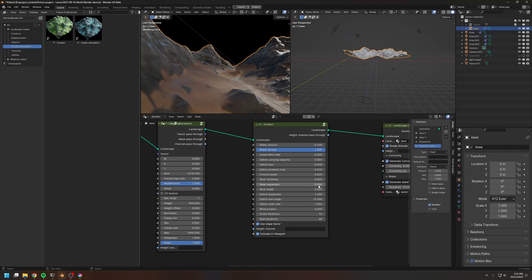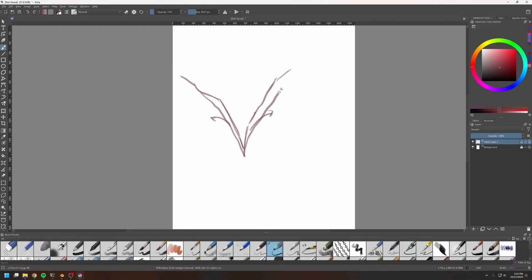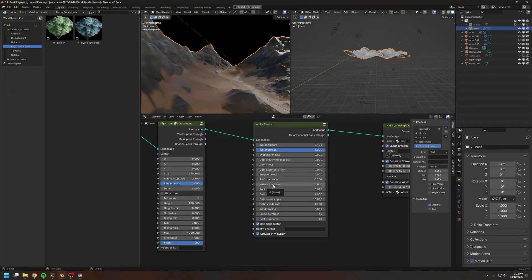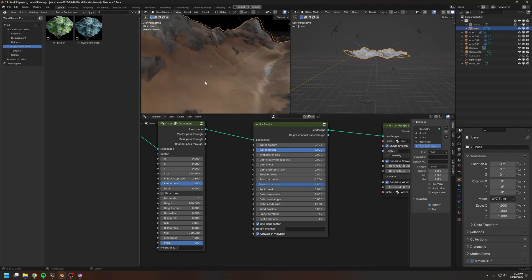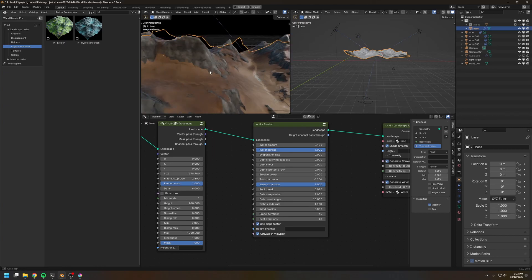Next is the wear expansion. This is not a physically correct effect — it's more like a cheat. Say we have a deep cut: the wear expansion will force that cut to expand outward over time. Normally the cut stays narrow, but after many cycles it becomes bigger and wider. Increasing wear expansion to 1, it forces the cut to expand outward and create a lot more debris.